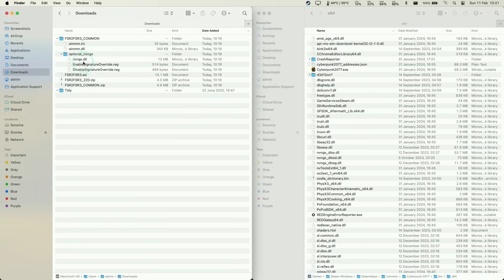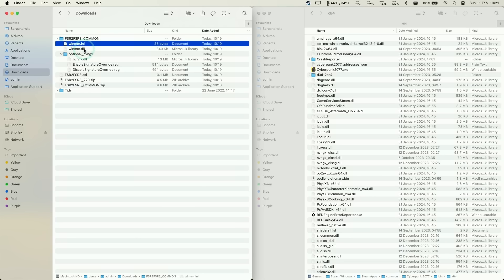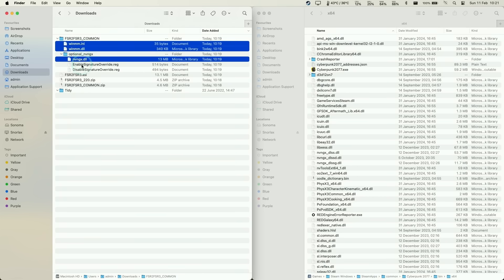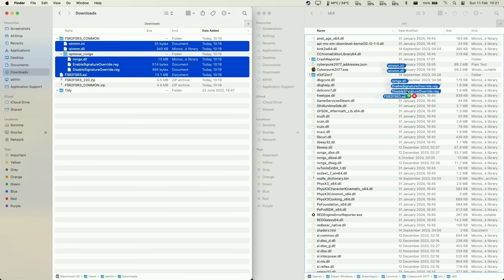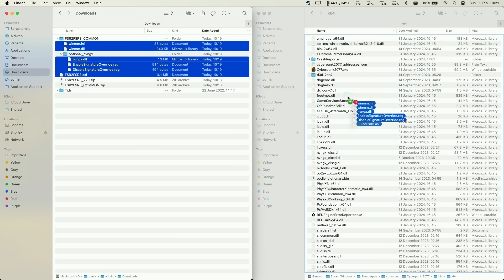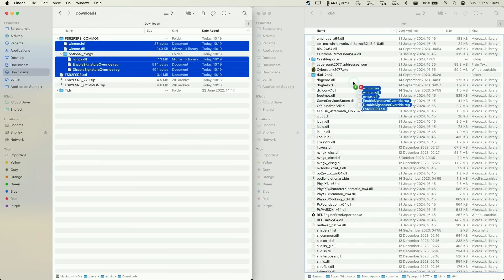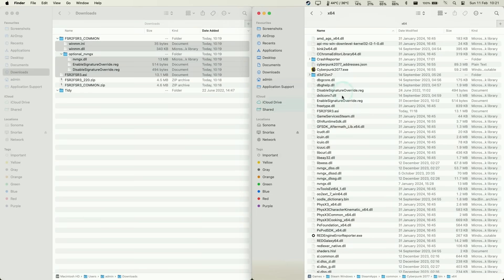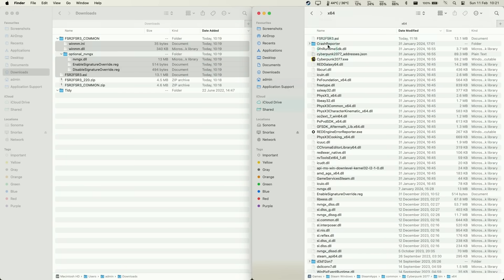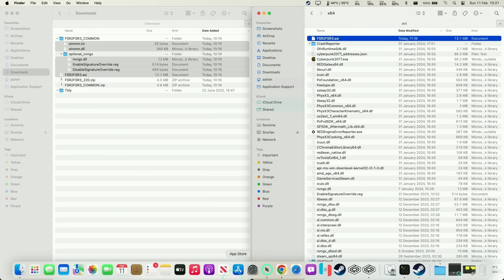What we want to do on the left side is select everything: winmm.dll, the nvngx file, these reg files and ASI. For simplicity I'm just going to copy everything into the x64 folder under the Cyberpunk main install. I'll move these here and they'll all copy to our file. We can have everything here. I like to sort by date modified so you can see what's going to change.